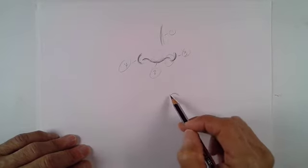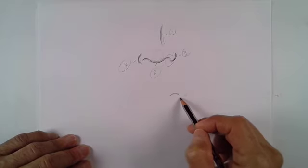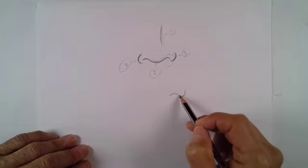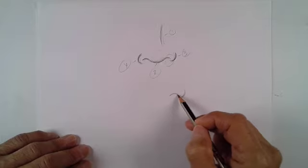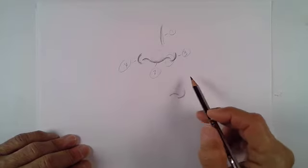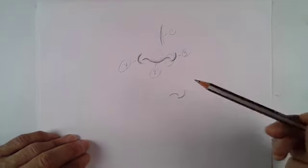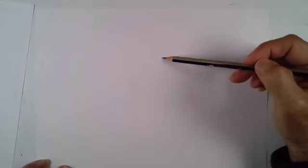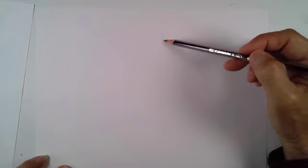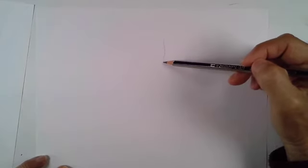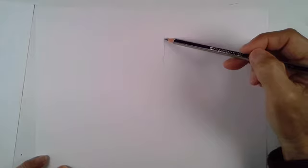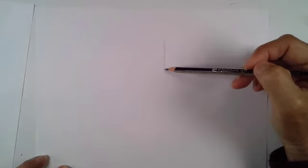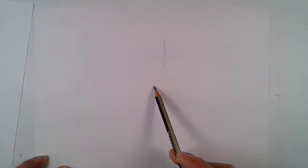And then if we look at the nose, if we look at the structure of the nose again, the bridge of the nose is going to depend on the character that you're drawing. It can vary quite a bit.